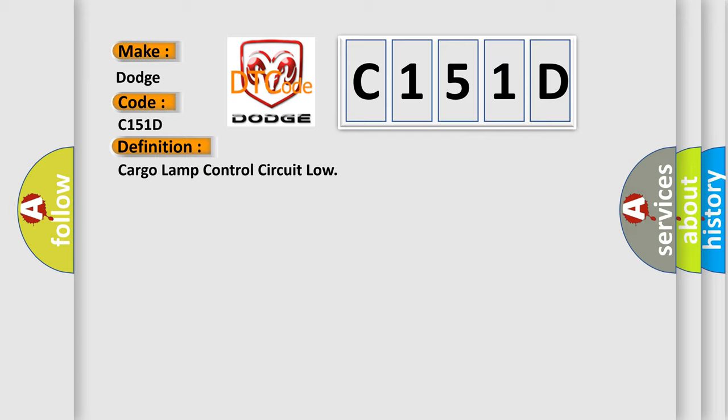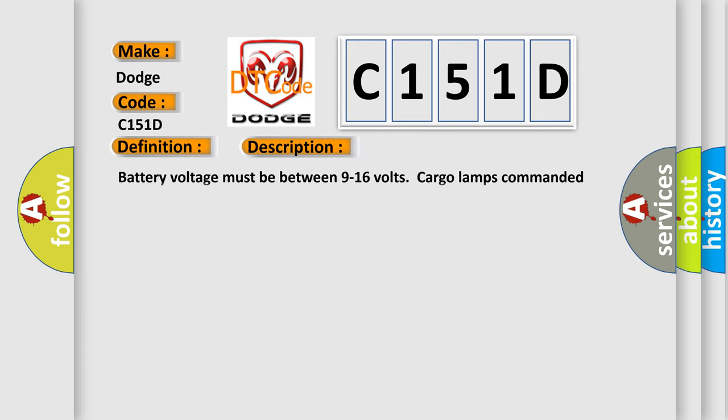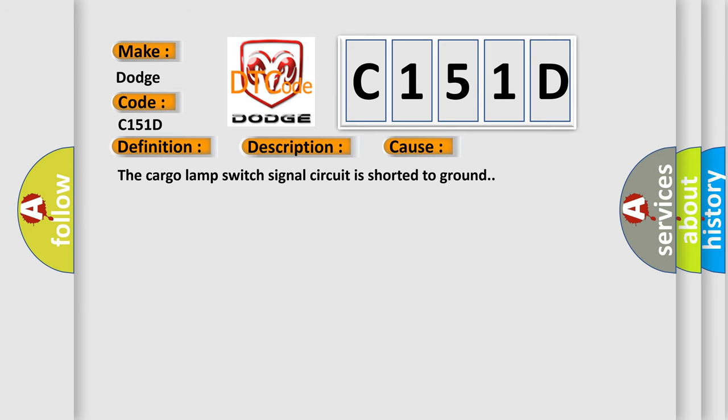And now this is a short description of this DTC code. Battery voltage must be between 9 to 16 volts, cargo lamps commanded on. This diagnostic error occurs most often in these cases: The cargo lamp switch signal circuit is shorted to ground.